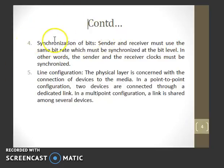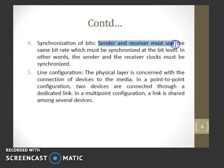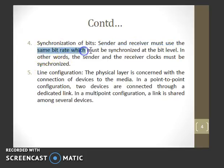Synchronization of bits means that the sender and receiver must use the same bit rate, and must be synchronized at the bit level.